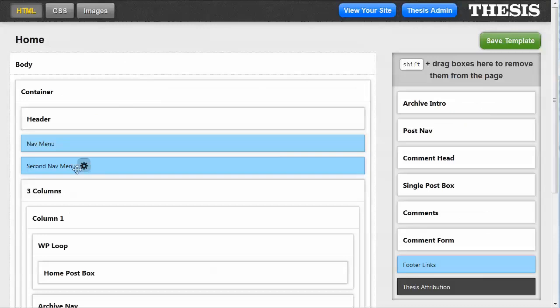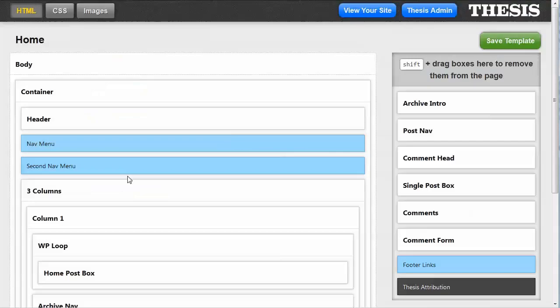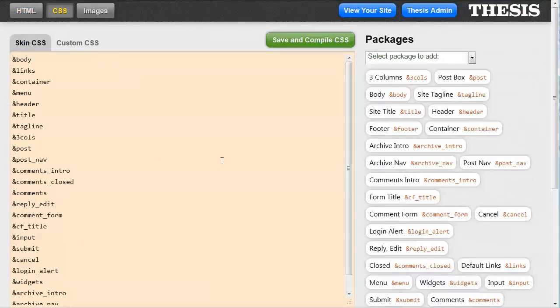So today I'm going to show you how to do that. And if you remember in the HTML editor, when I did that, I added the second nav menu. And you remember that I added this menu2 class to the HTML classes list for this item. So the menu2 class is what we need to create a CSS package for.